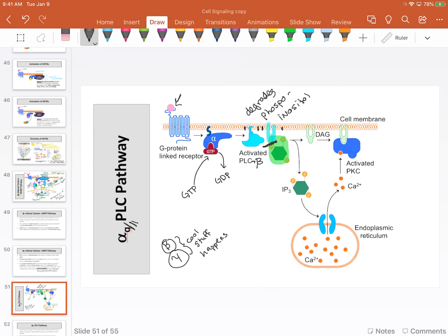One product is a lipid called diacylglycerol—abbreviated DAG. DAG is a second messenger in its own right. It binds to a kinase that tends to be floating in the cytosol, but when it binds diacylglycerol, that kinase actually moves to the membrane and becomes a lipid-anchored protein.